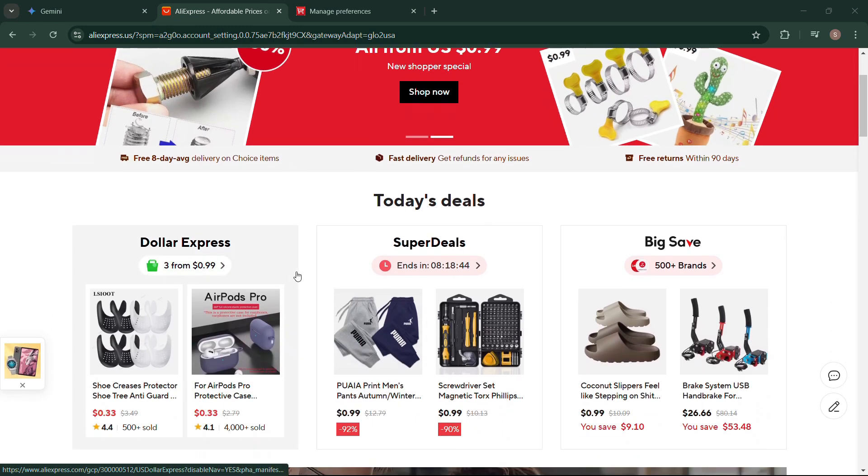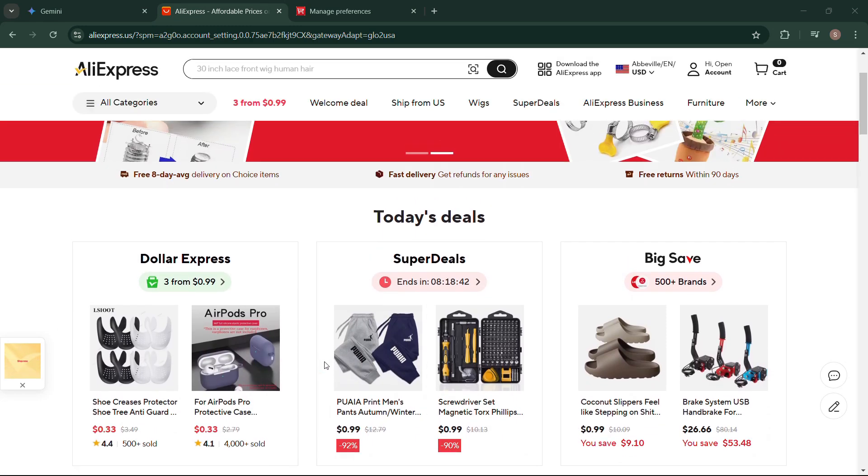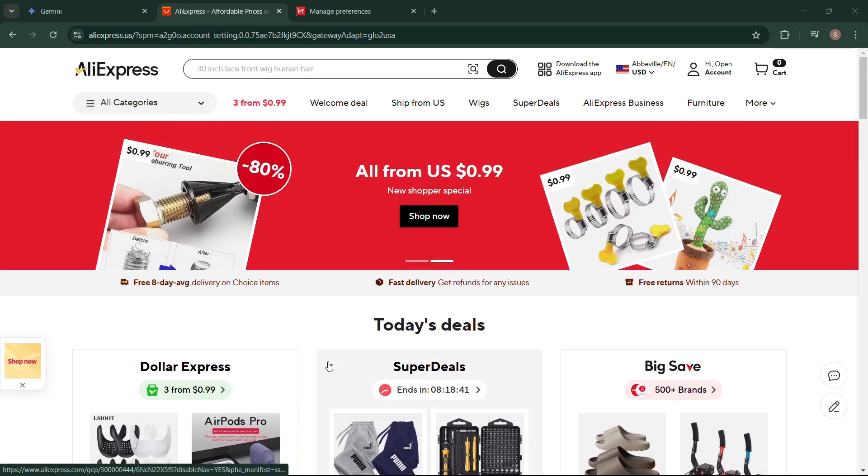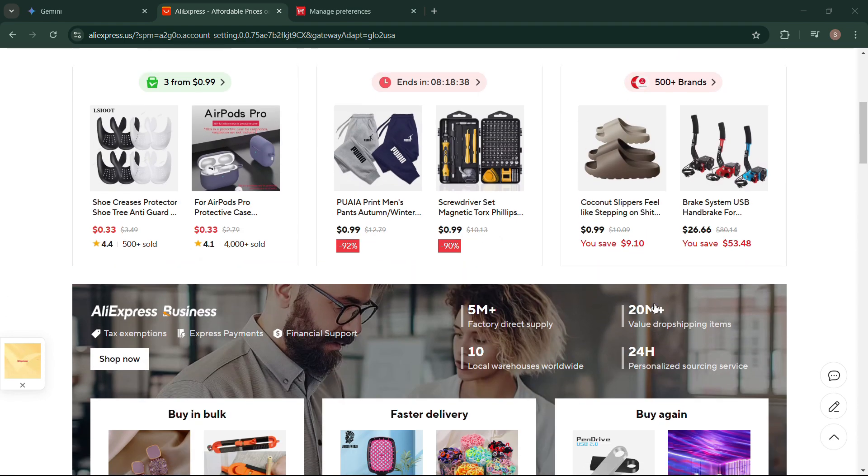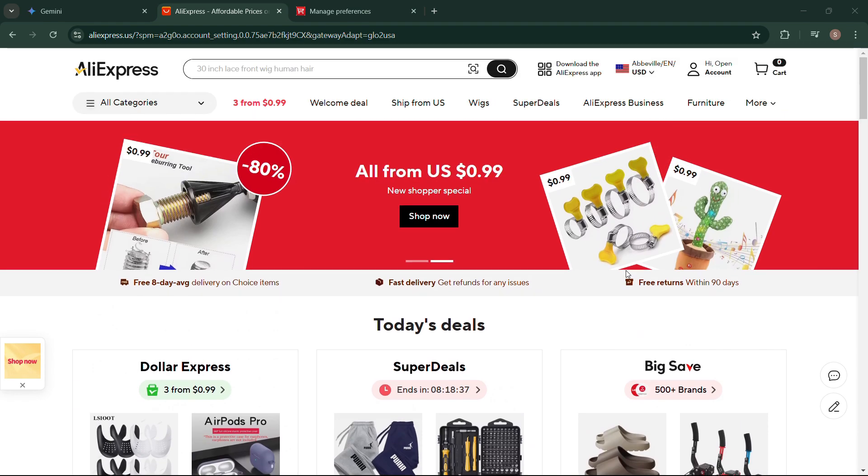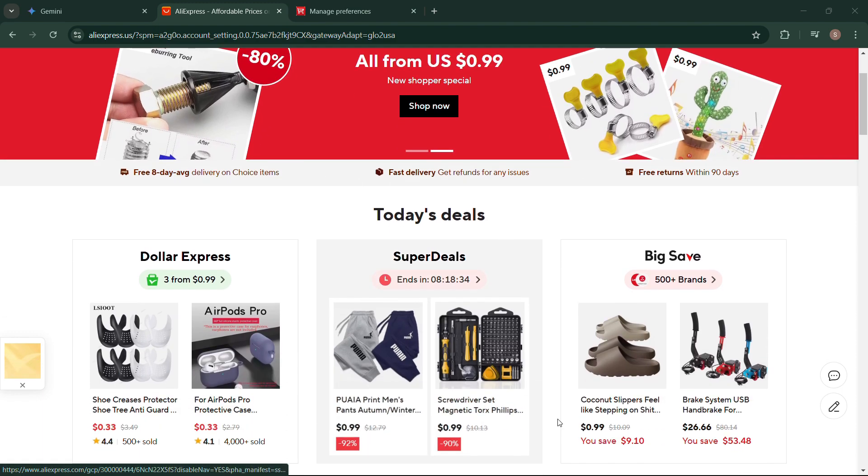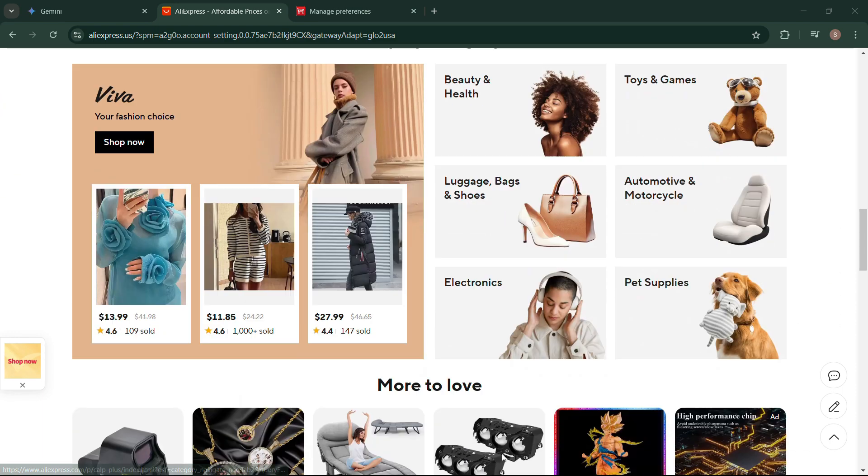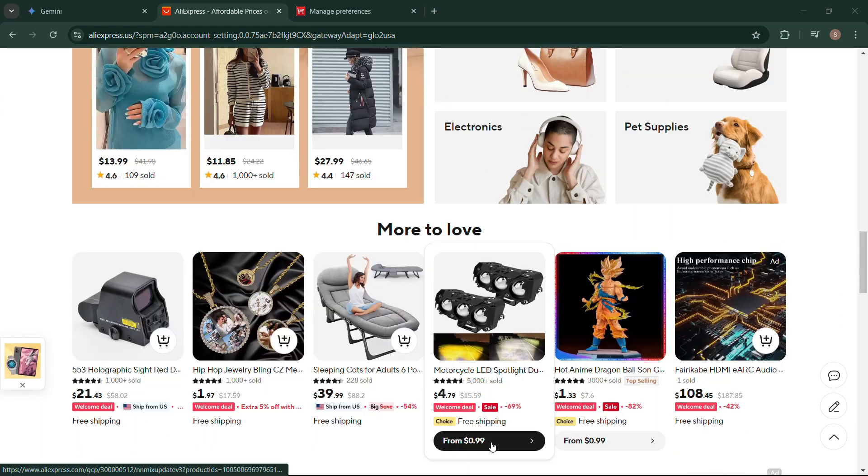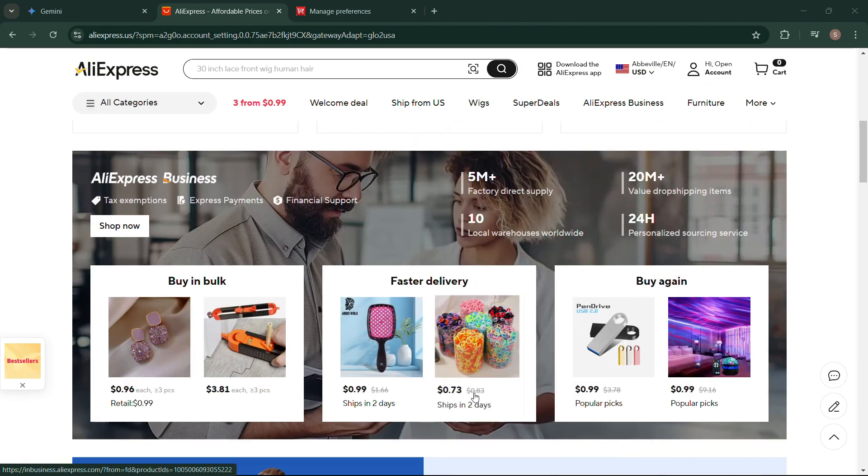Hey there, online shoppers! Tired of those endless emails from AliExpress? In this video, I will show you how to take control of your inbox and stop receiving unwanted emails from AliExpress. I will cover simple steps to manage your email preferences.